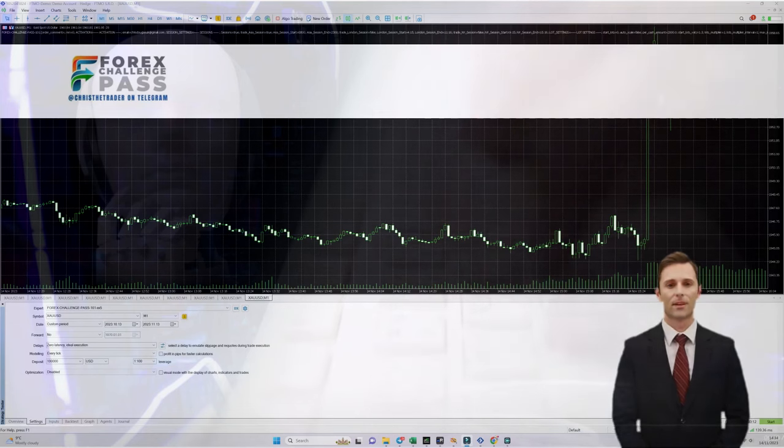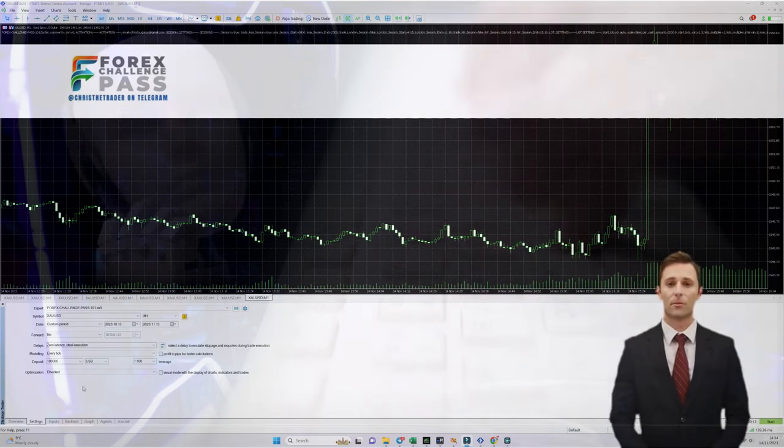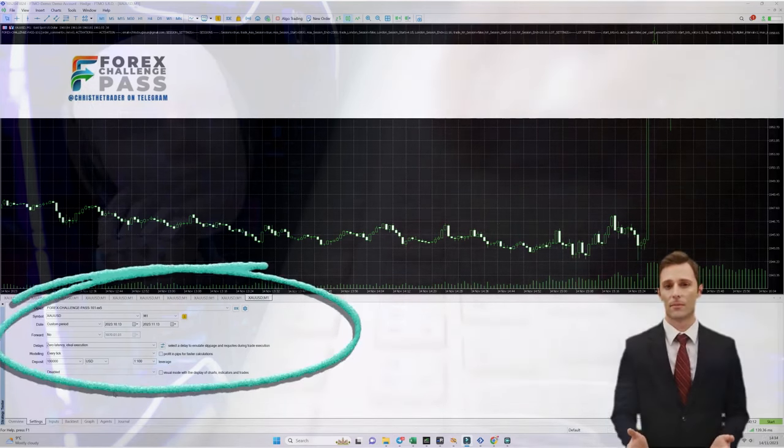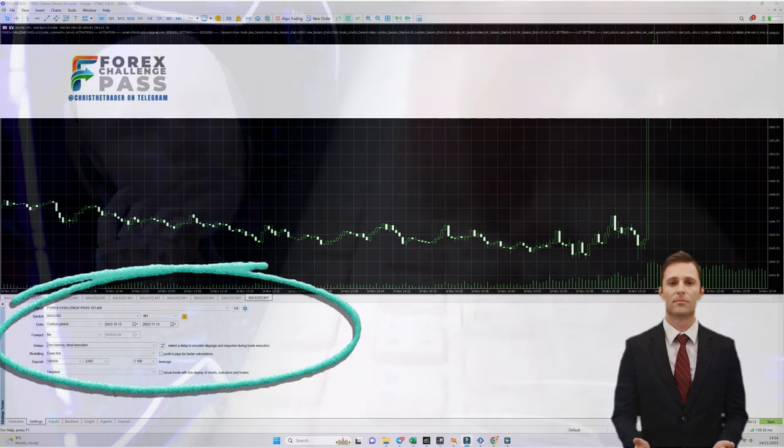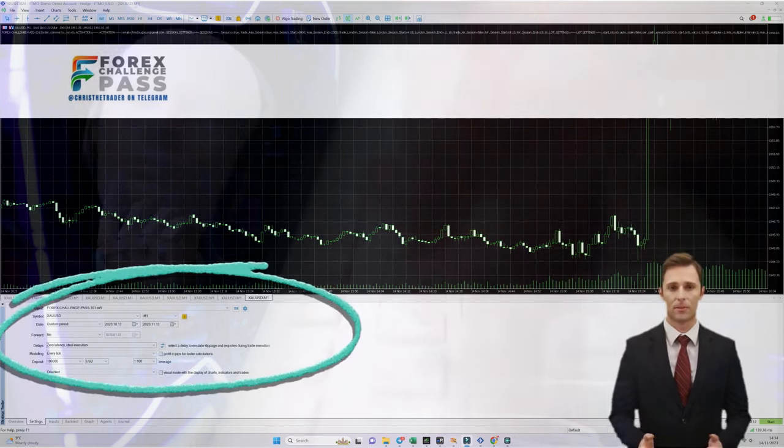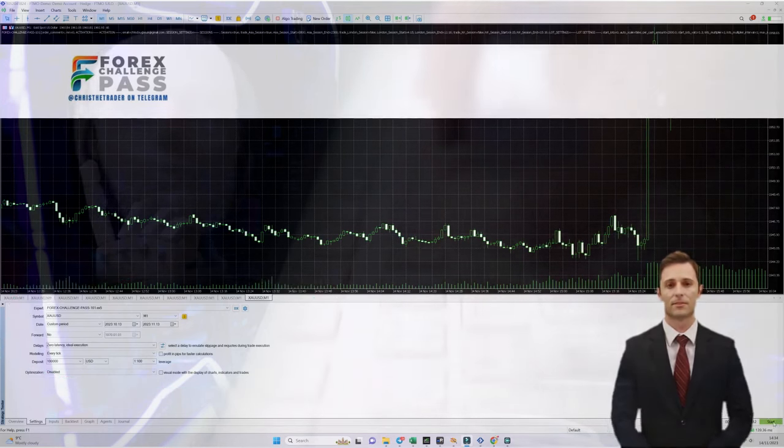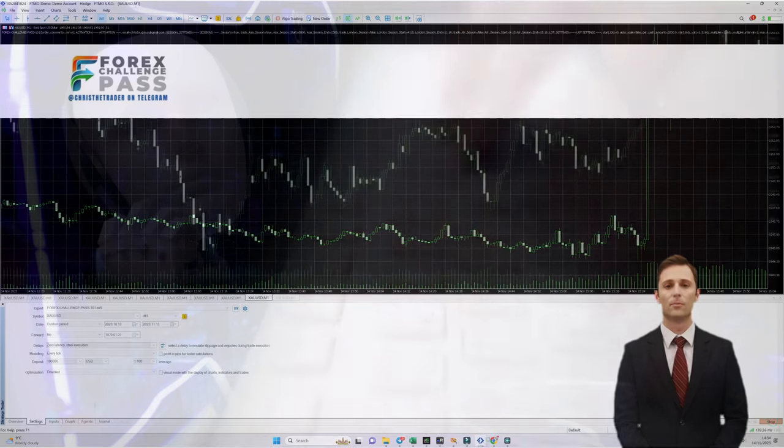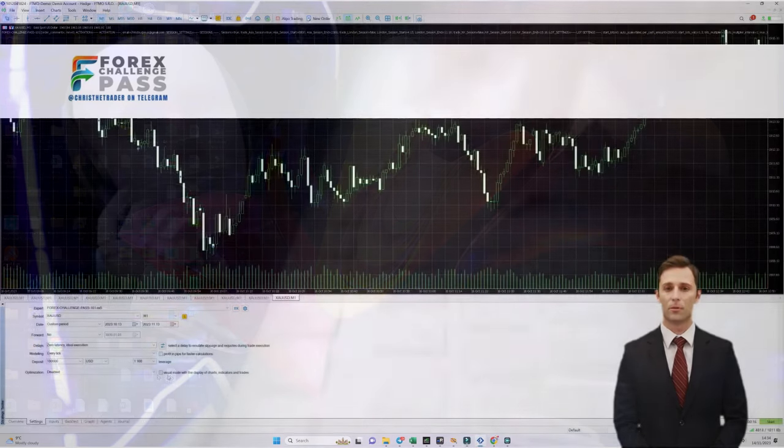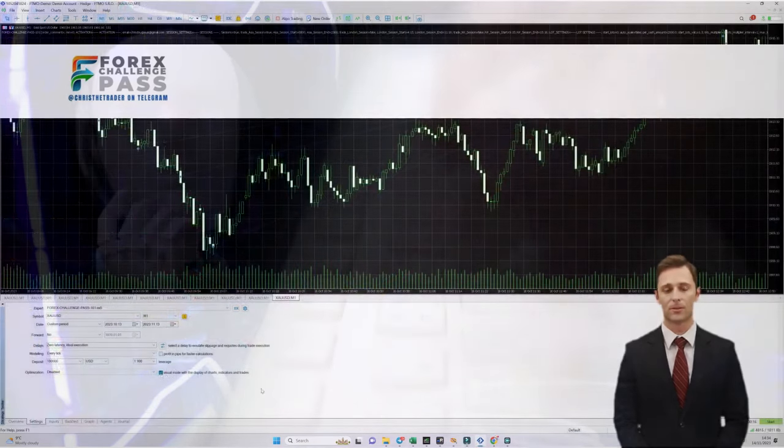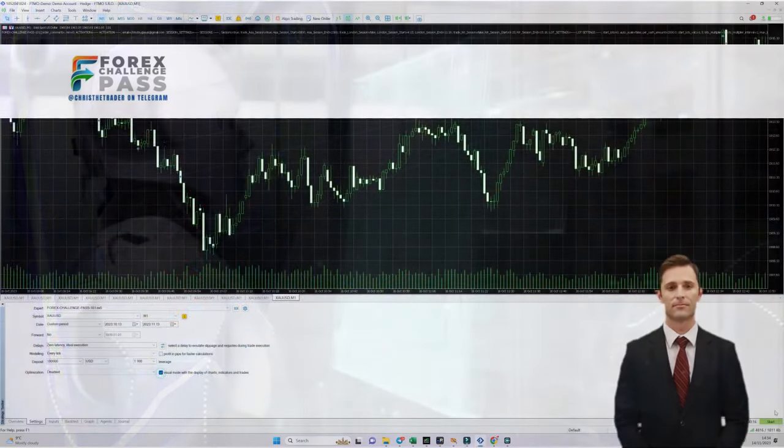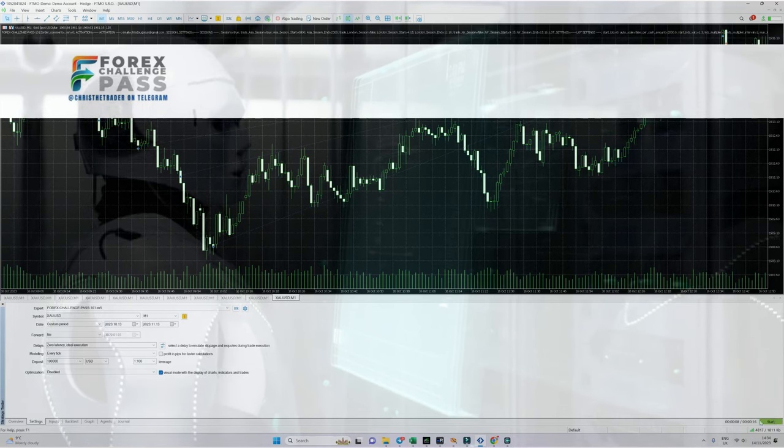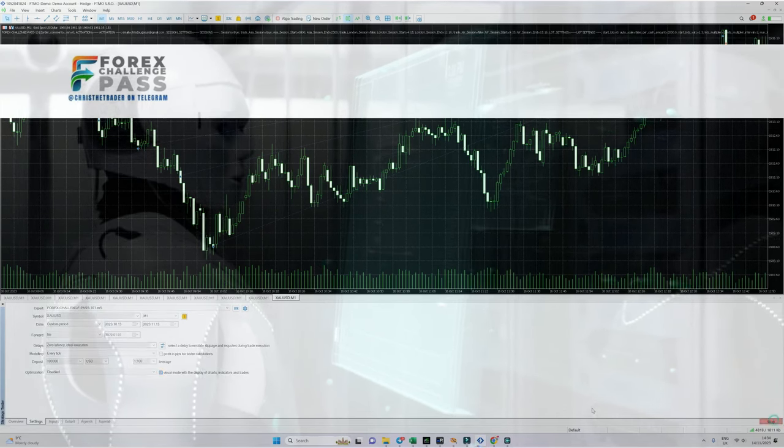I am inside MT5 and I've loaded up the Forex Challenge Pass EA. I'm going to do a test from the 13th of October to the 13th of November. The test in question is to see how well the EA performs when being put on an FTMO $100,000 challenge.